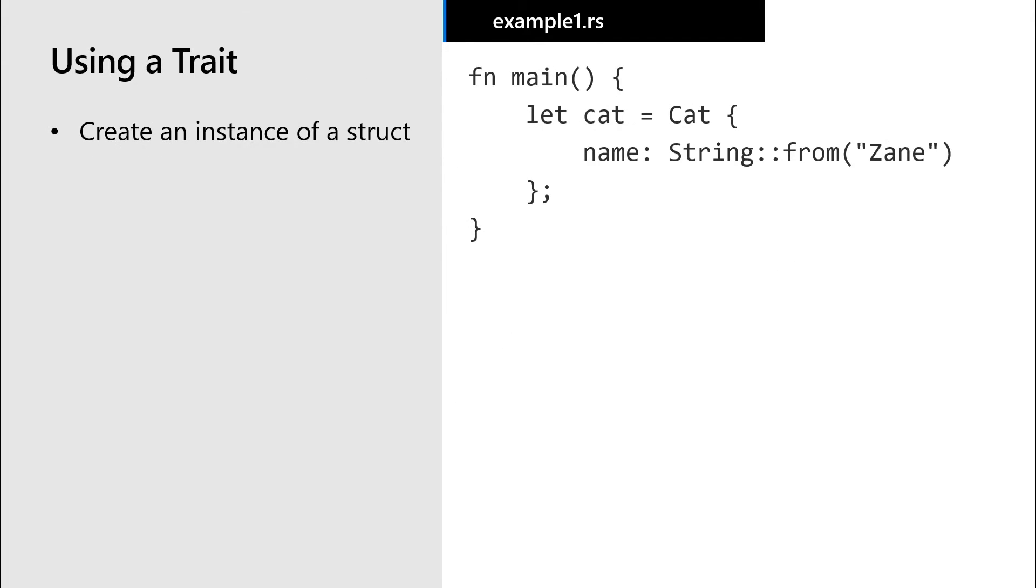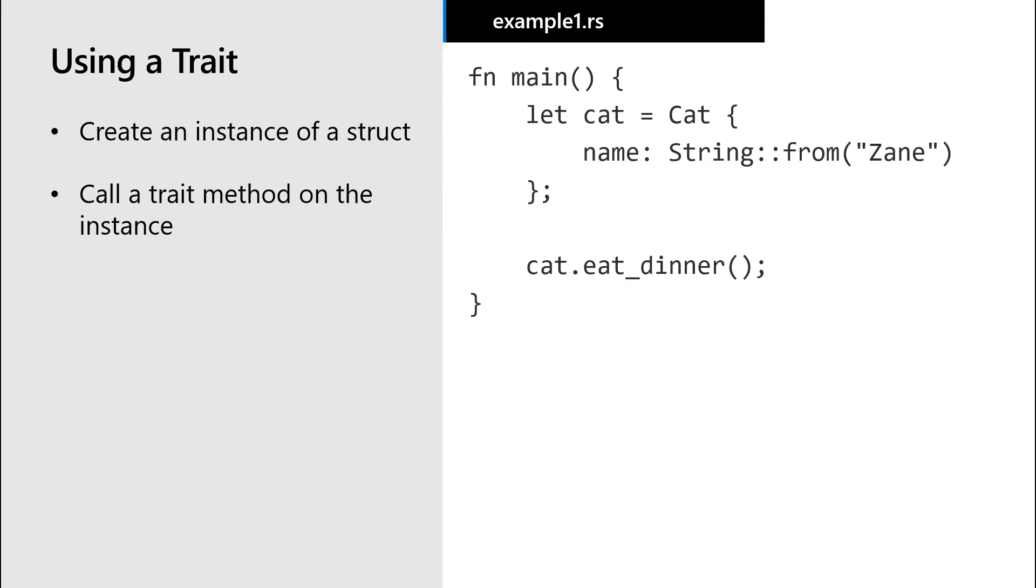Let's go ahead and create an instance of our cat struct and then call the eat dinner method on that cat. And we get this output: I eat dinner from a cat bowl.